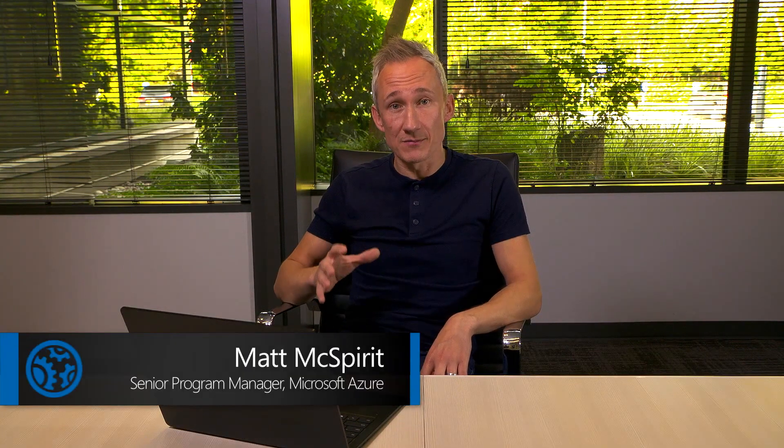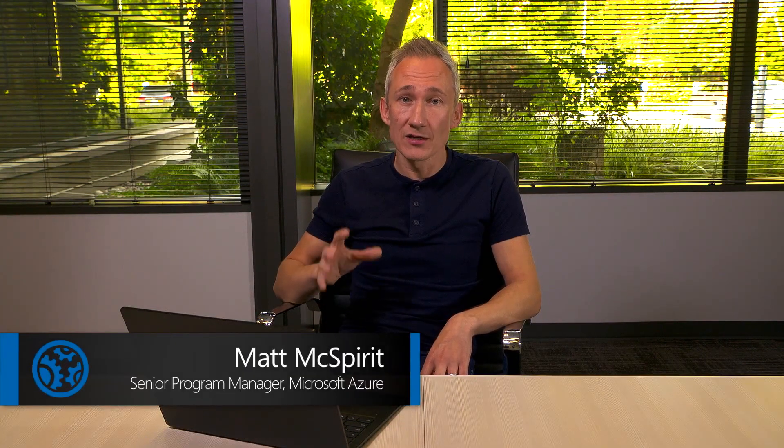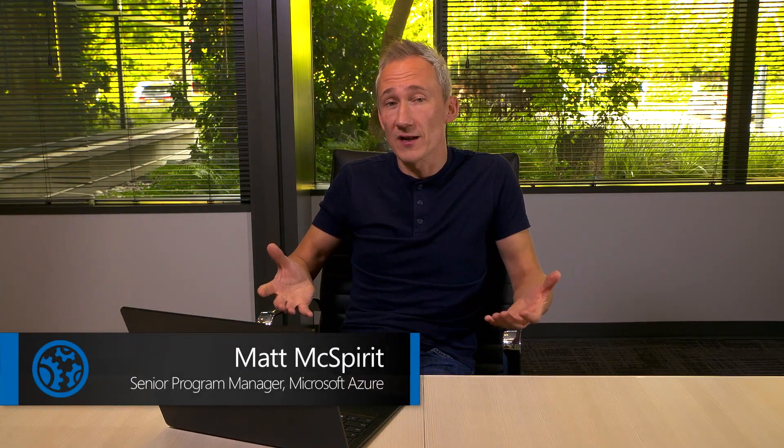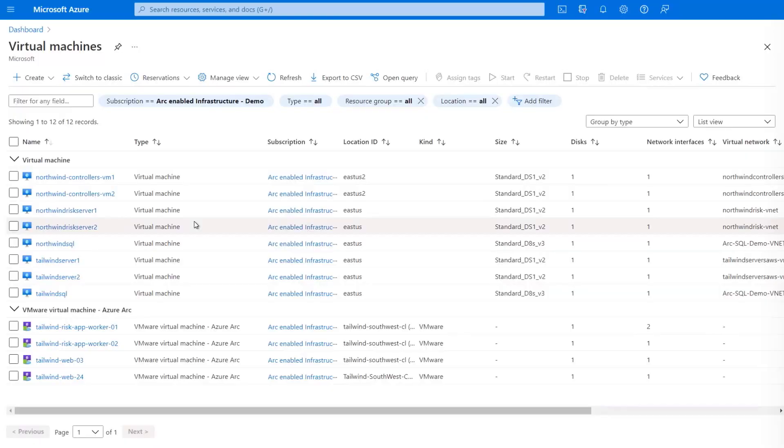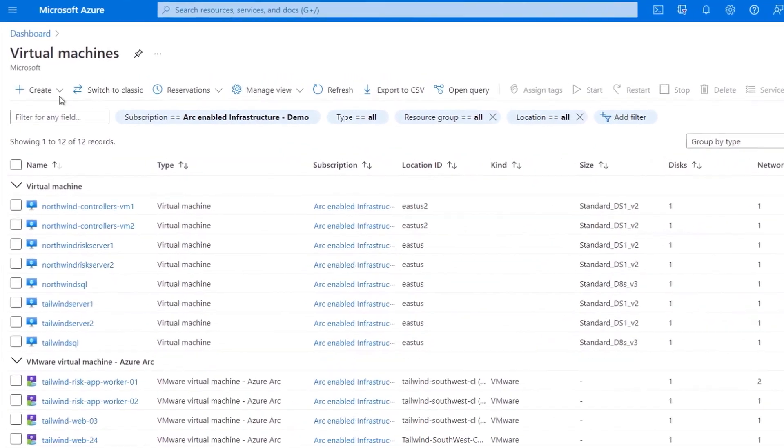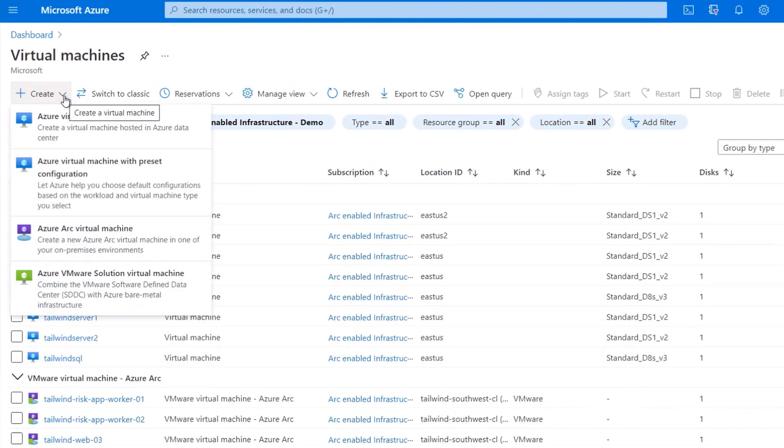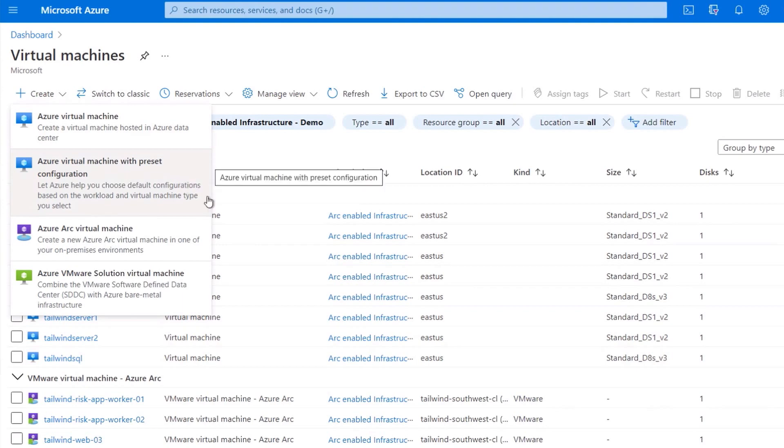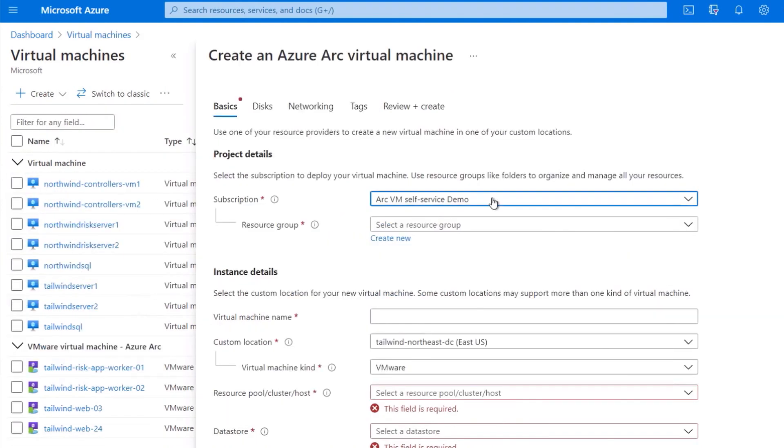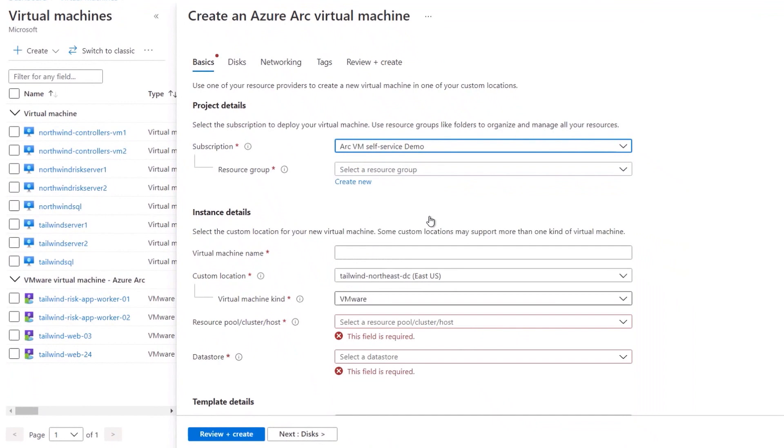And beyond viewing and monitoring, you can use the Azure resource managers to provision VMs directly in your VMware environment. So this is great for enabling infrastructure as code and extending your deployment automation to VMware. So now let me show you how you can deploy a VM from the Azure portal to your on-prem VMware environment. So I'll start by creating a new VM. And in the drop-down menu, I'll select the Azure Arc virtual machine option.